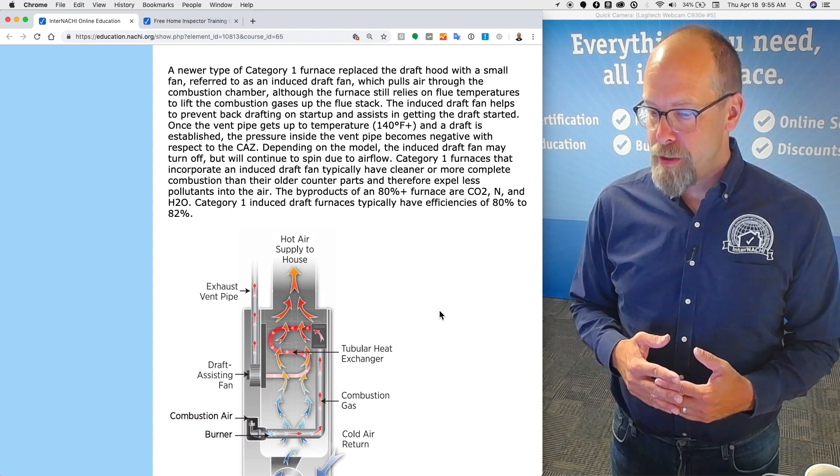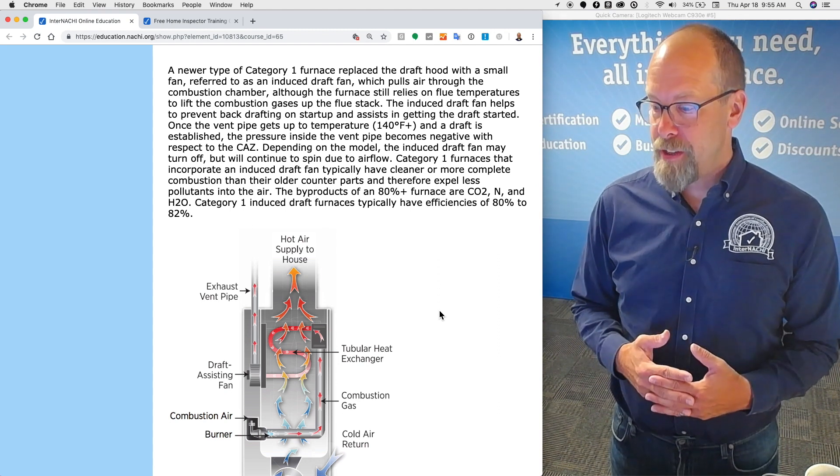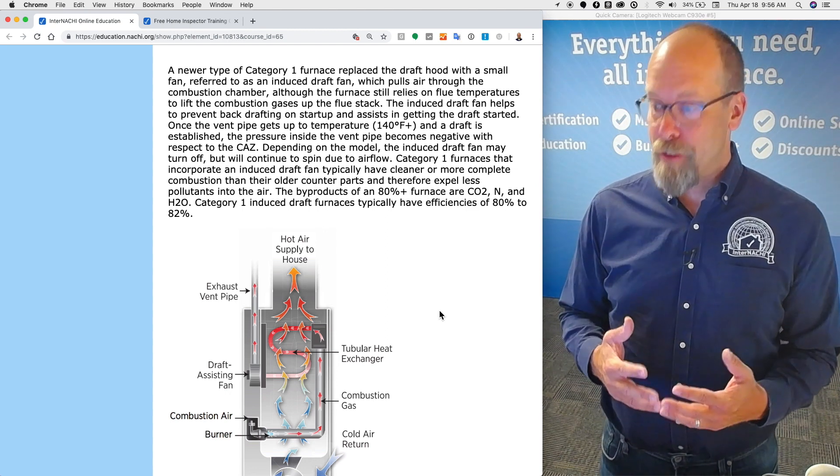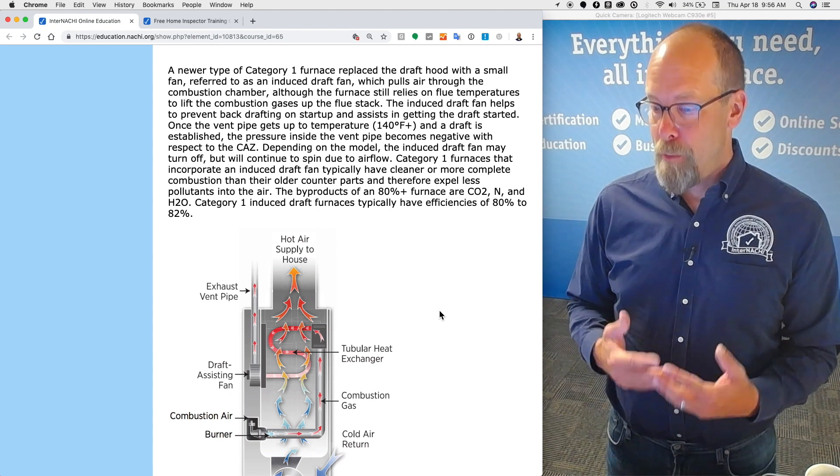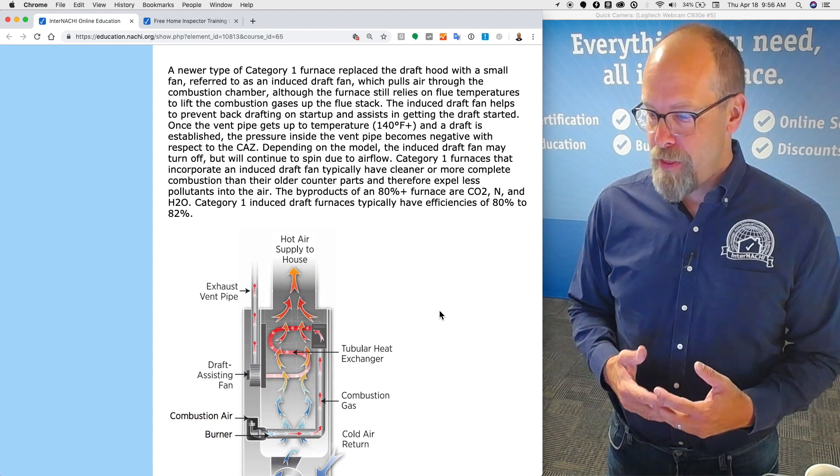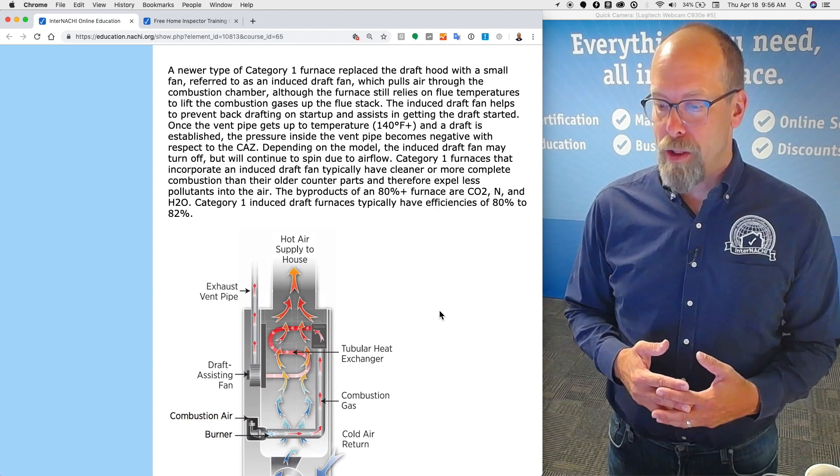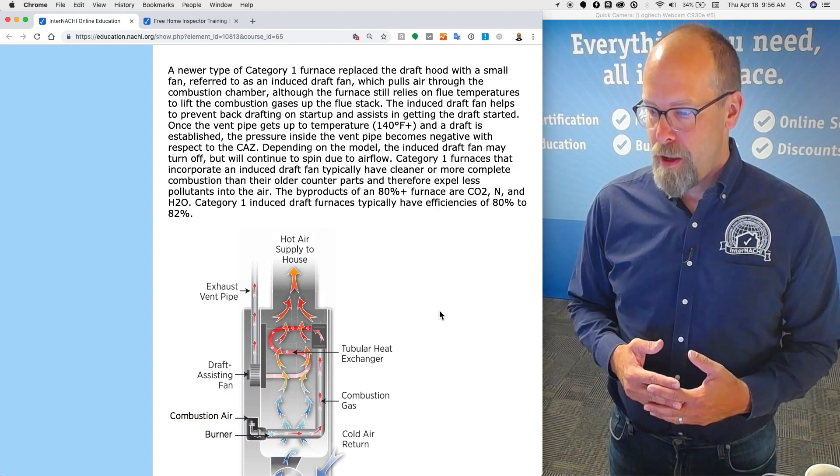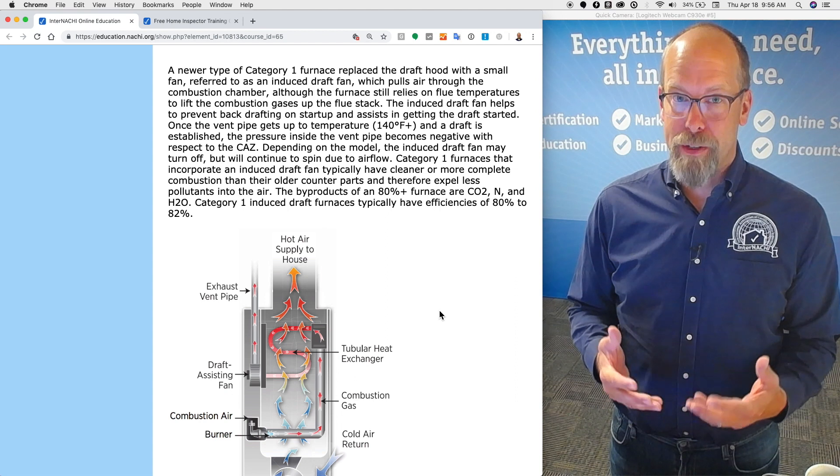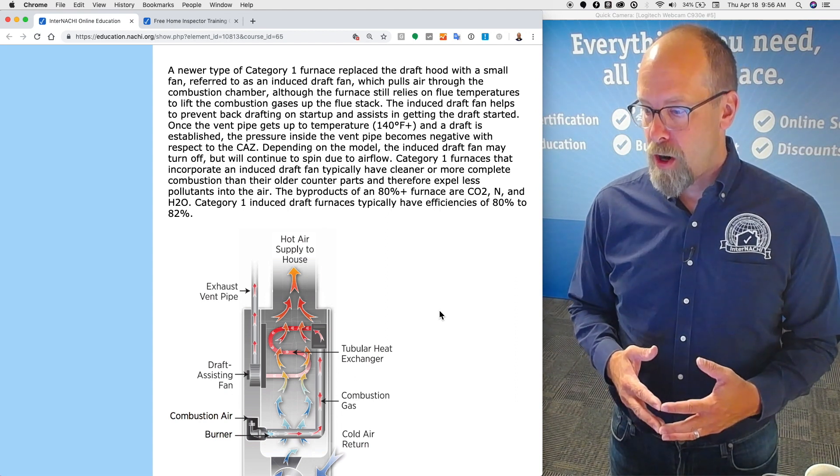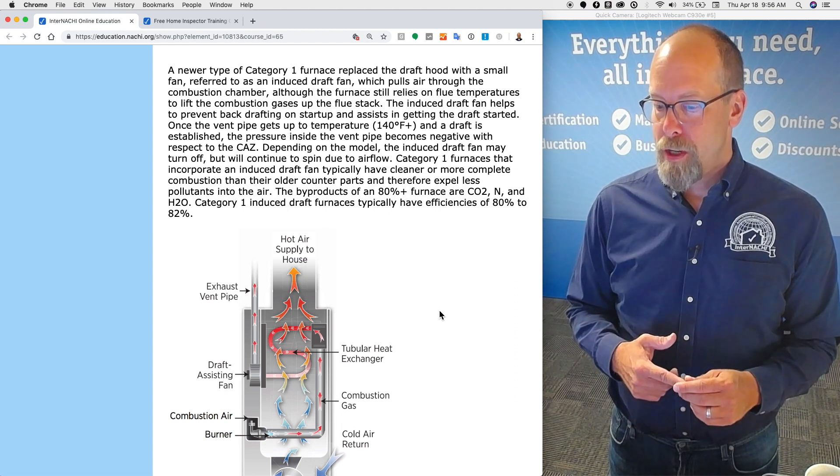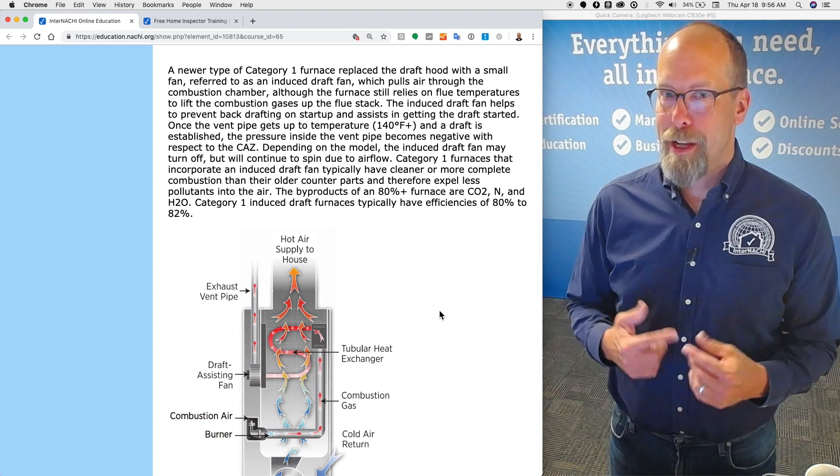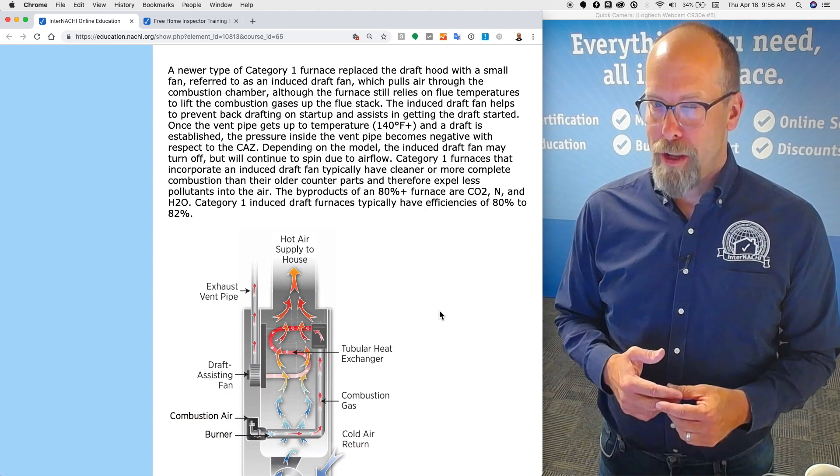Depending on the model, the induced draft fan may turn off but will continue to spin due to air flow. Category one furnaces that incorporate an induced draft fan typically have cleaner and more complete combustion than the older counterparts and therefore expel less pollutants into the air. The byproducts of an 80 percent plus furnace are CO2, carbon dioxide, nitrogen, and water.